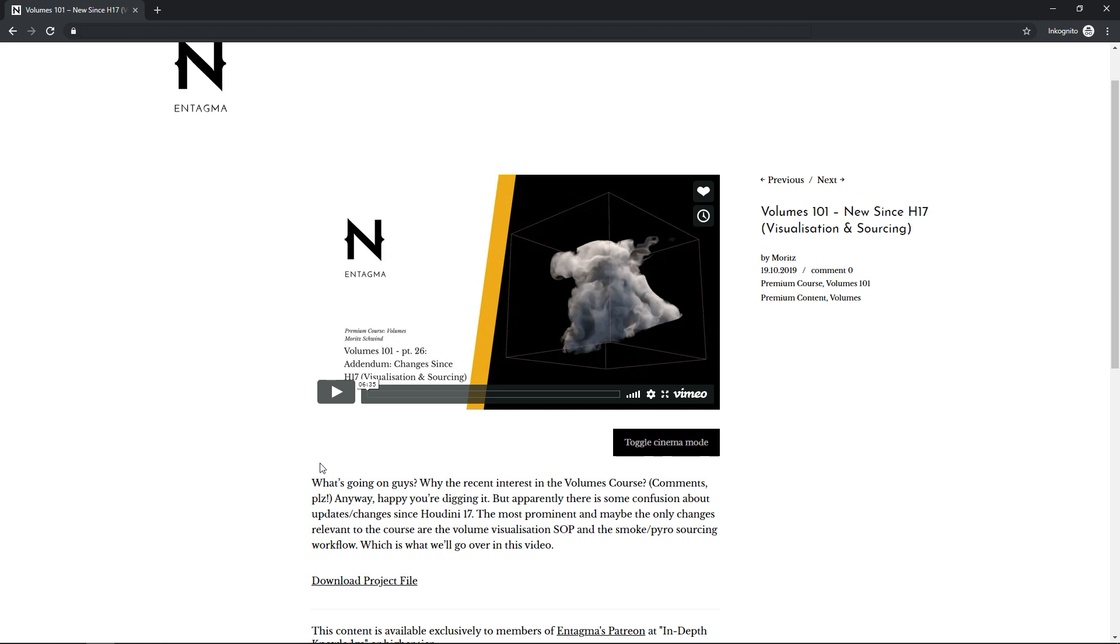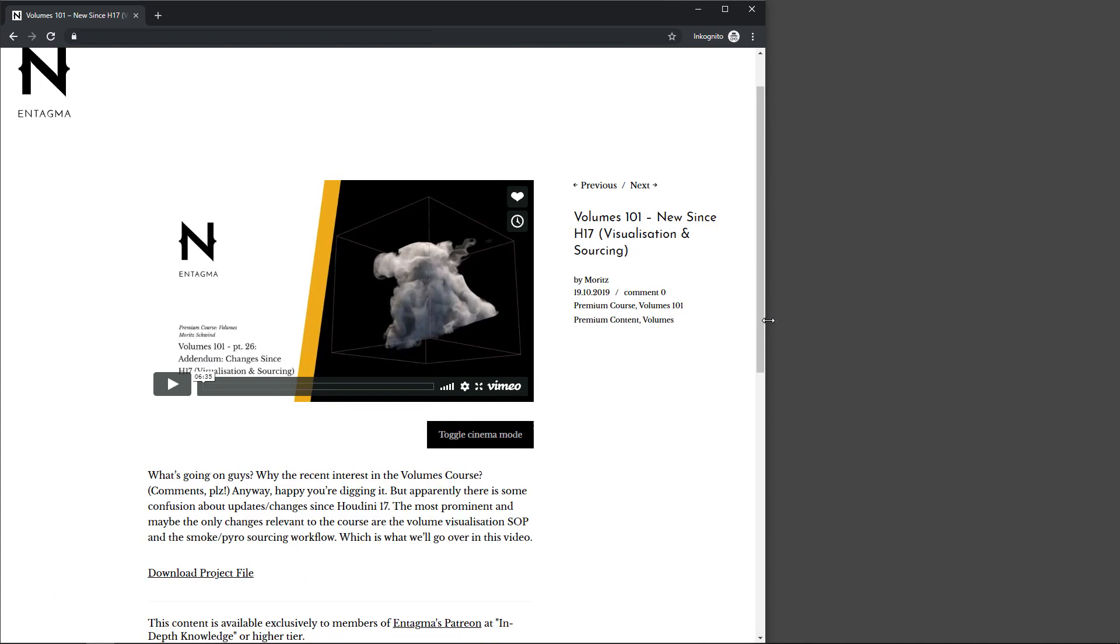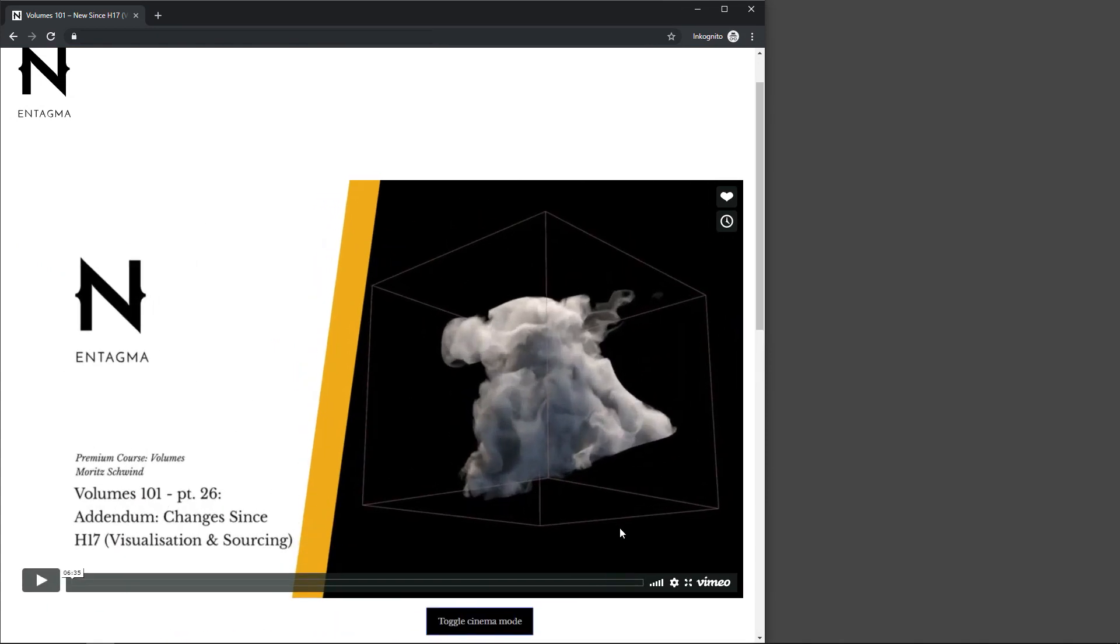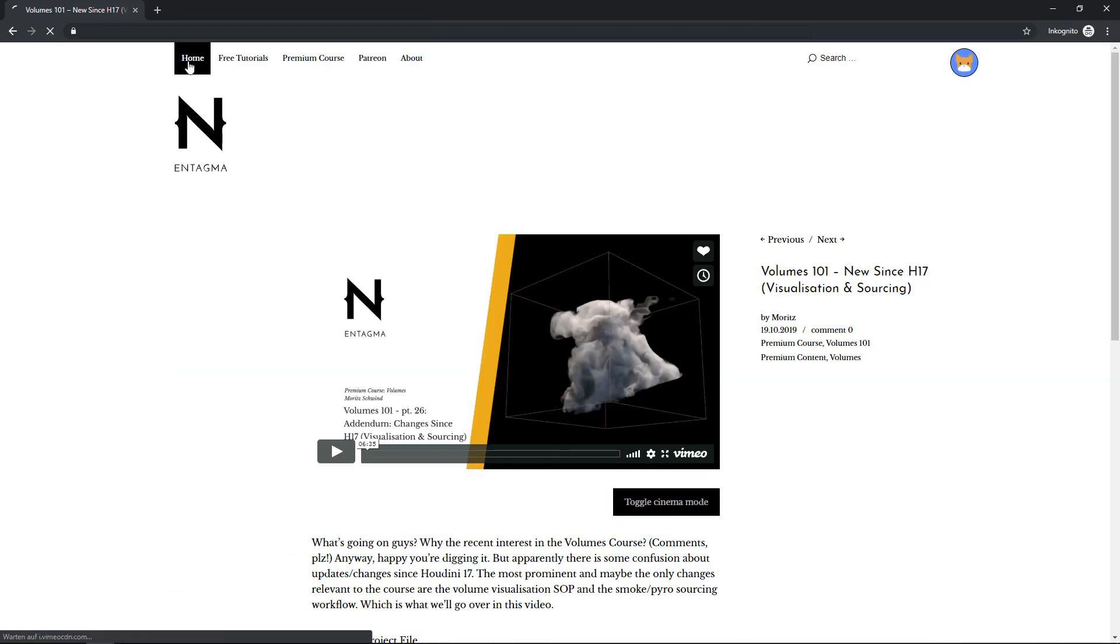Also, for all of the posts, not just the premium posts, we implemented a cinema mode. So what you can do is if you've got your browser window on one side like this, you can scale the Vimeo window to the full width of the browser window. Let's head back.